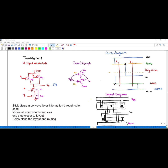For the PMOS, one end is connected to VDD and the other end must also be connected to VDD. For the NMOS, ground is connected to transistor B, the other end of B is connected to A, and A is connected to V_naught. The middle node between the two NMOS transistors has no contact to either V_naught or ground, so it is left without a contact.